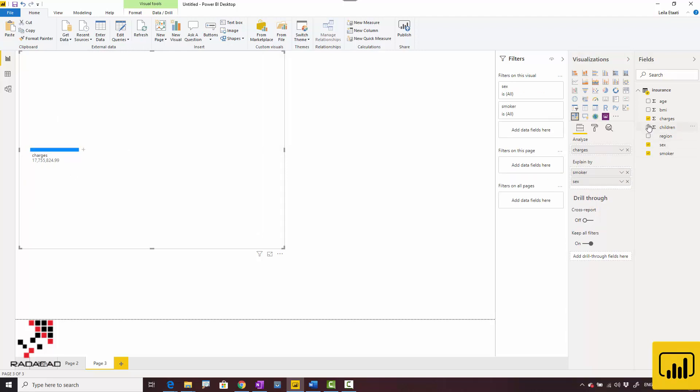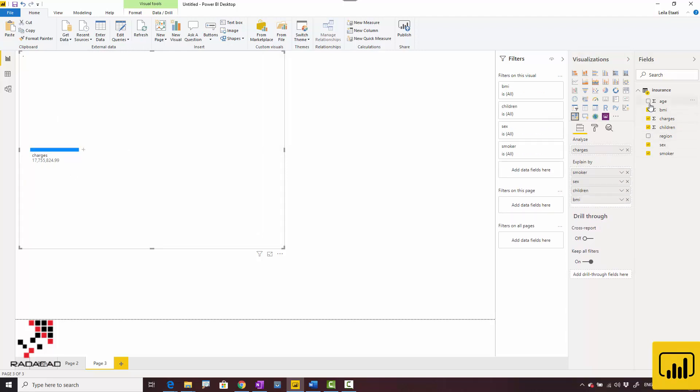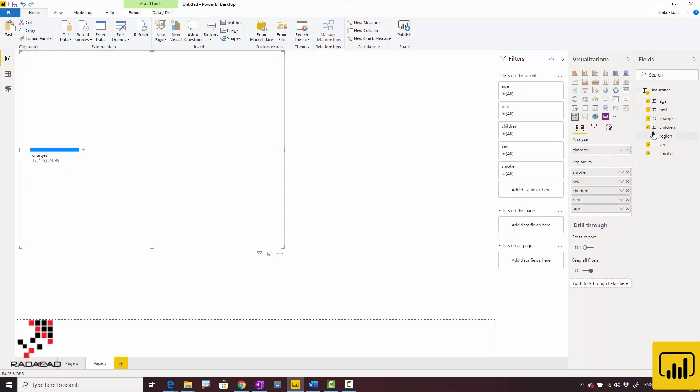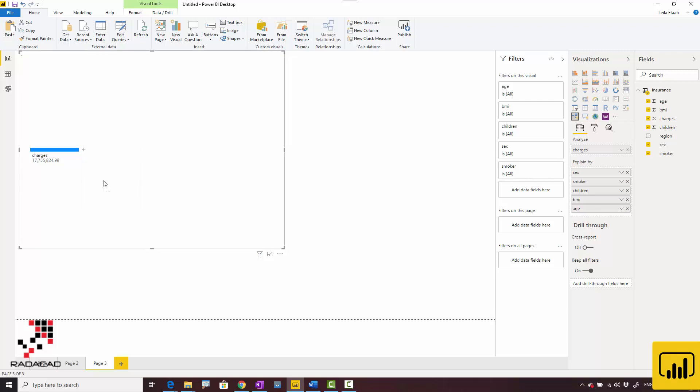You remember we have a plus sign here where we can see the decomposition of the data. For example, based on gender, you can see the decomposition.